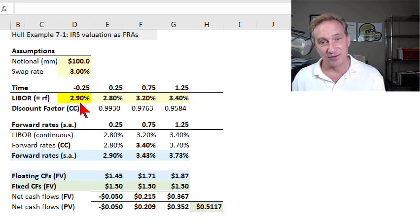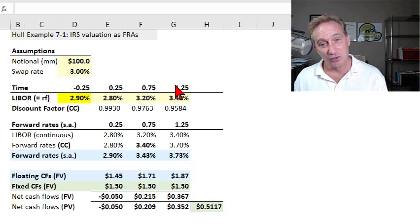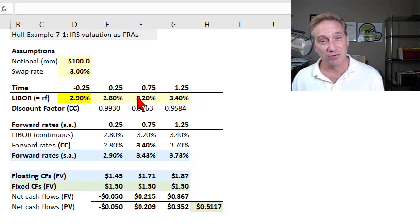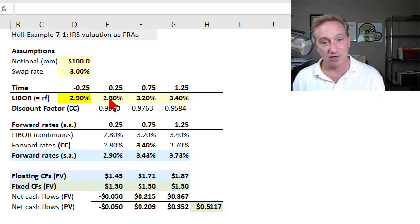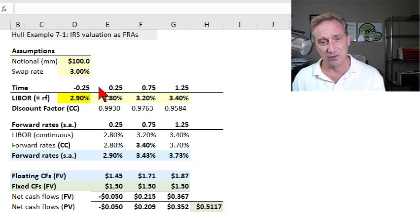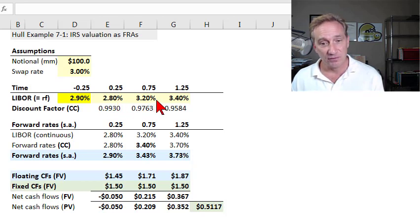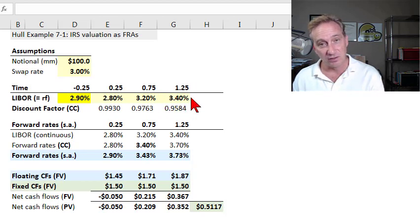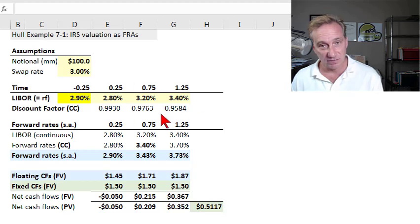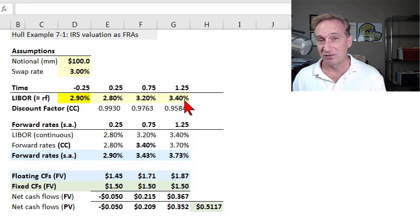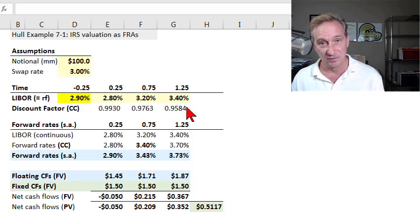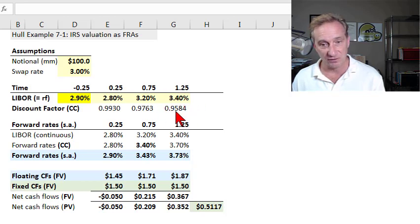We still have two more subsequent floating rate payments to determine, and we don't know what future six-month LIBOR will be. What we can observe is the spot rate curve or zero rate curve. Those zero rates currently observed at time zero include a three-month LIBOR of 2.8%, a nine-month LIBOR of 3.2%, and a 15-month LIBOR of 3.4%. This LIBOR spot rate curve serves two functions for us.